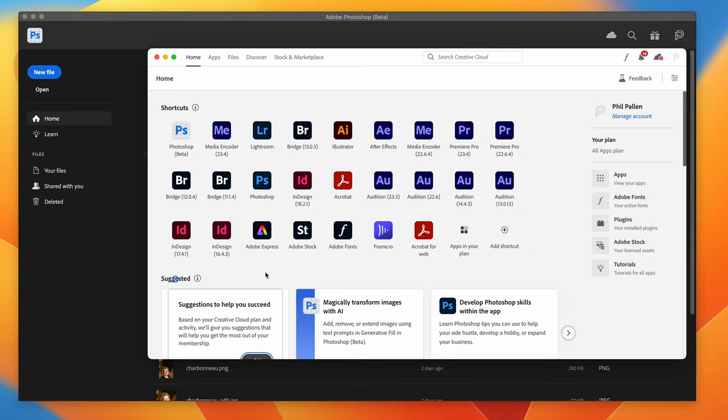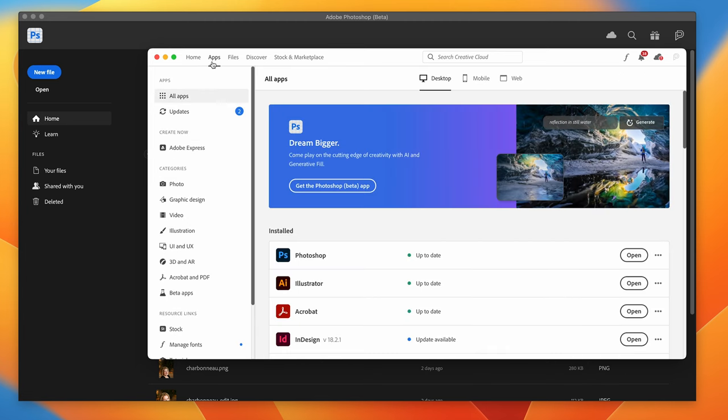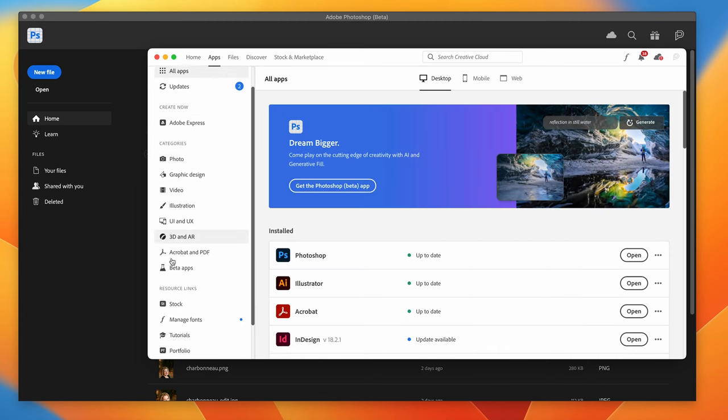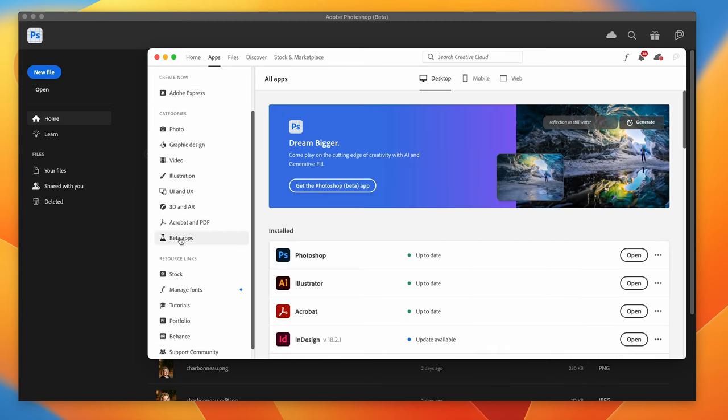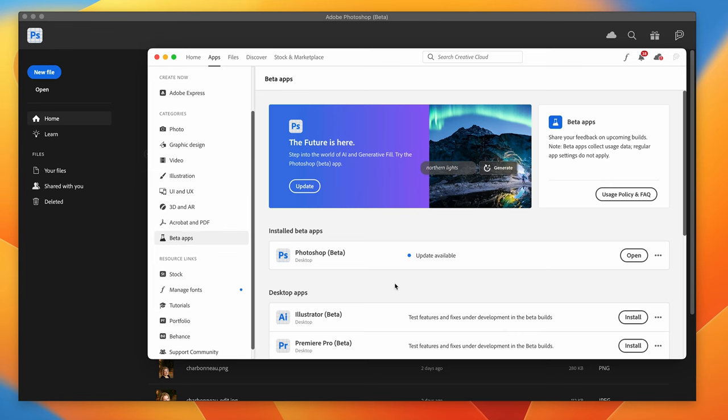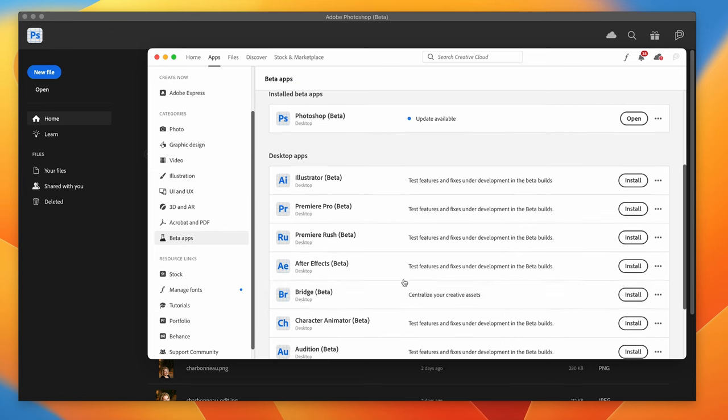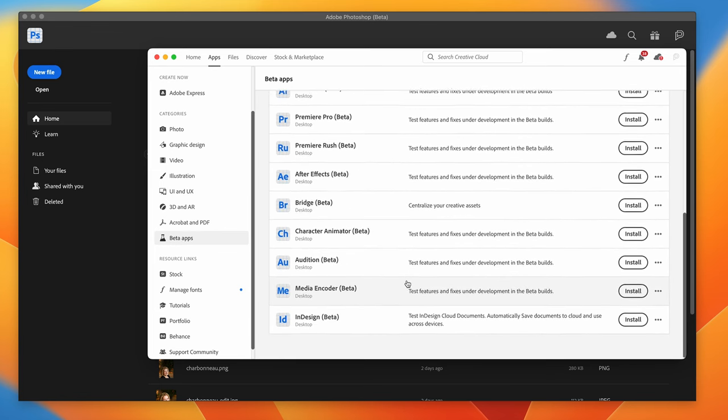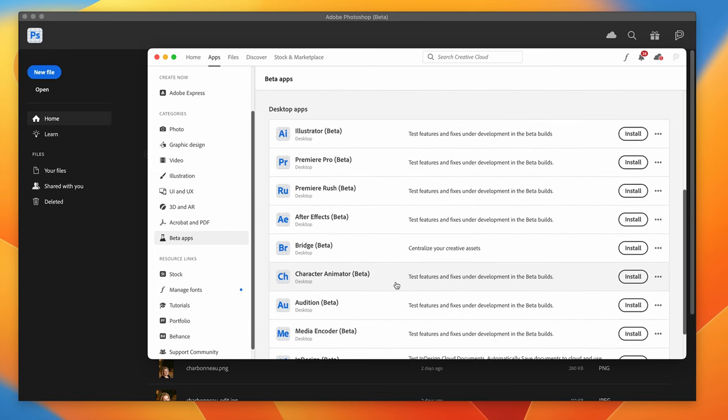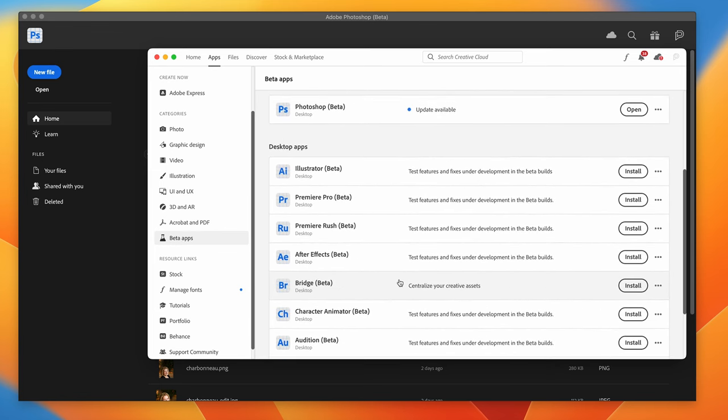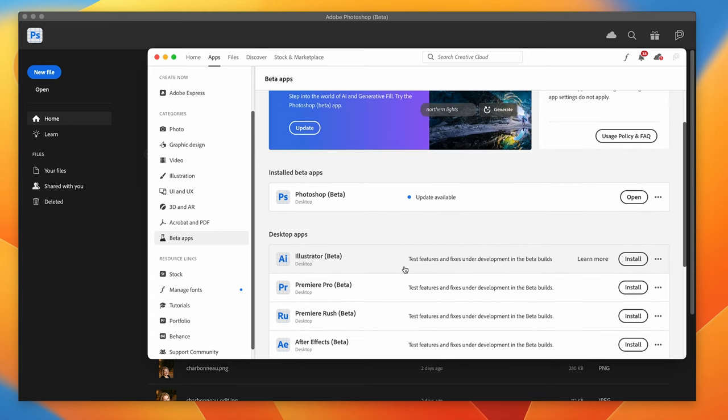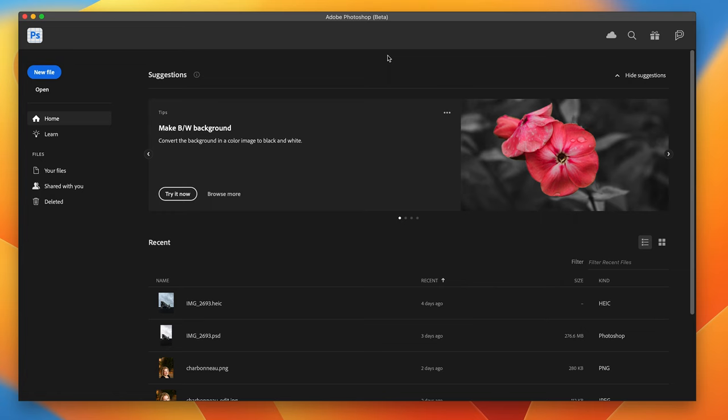With Creative Cloud, you'll open this up. Obviously, I'm on a Mac, but essentially, you will navigate to the Apps tab and click here, Beta Apps. They actually have Beta Apps for many of the flagship Adobe Creative Cloud apps, including Photoshop. So that's the one that you're going to need for today's demo.